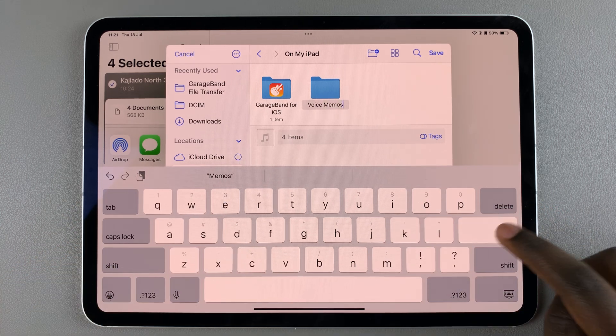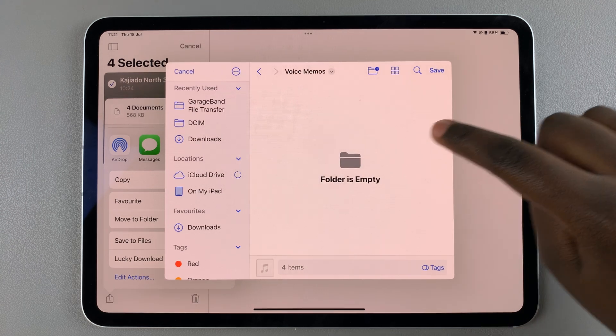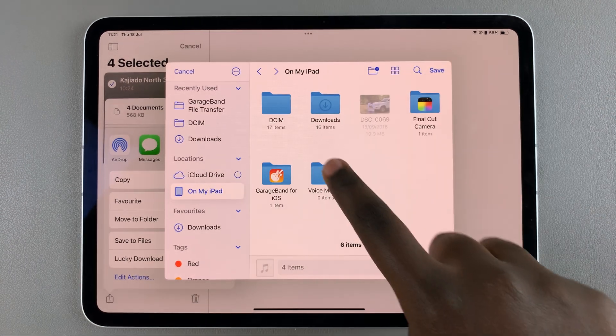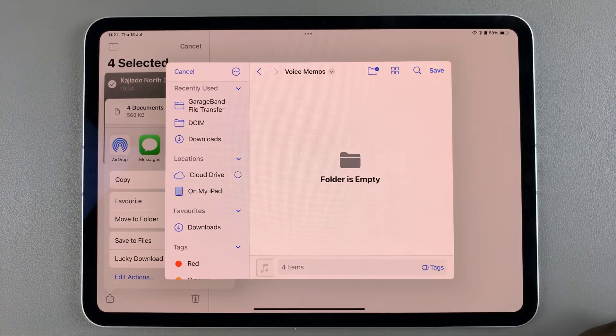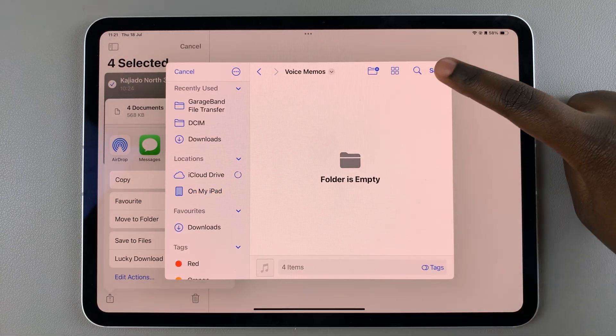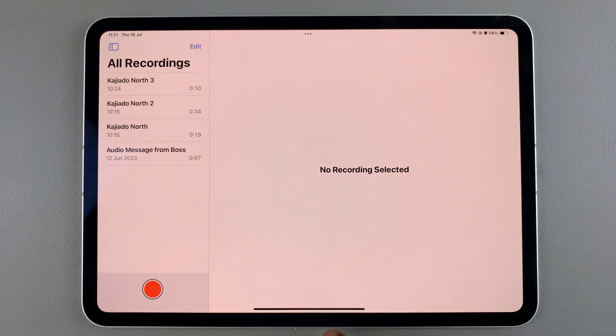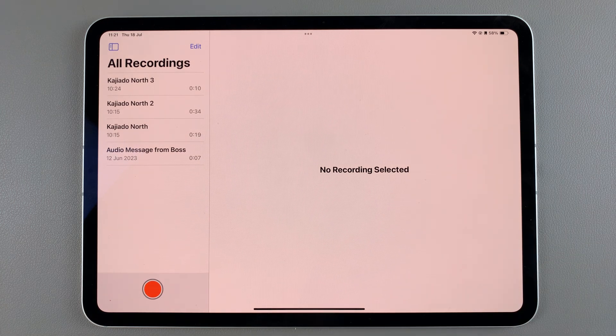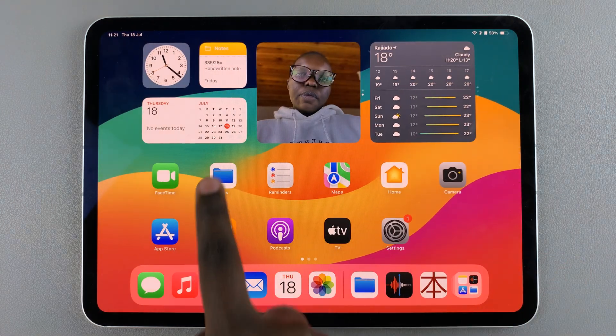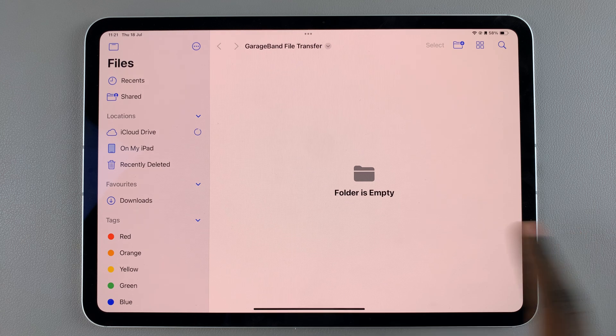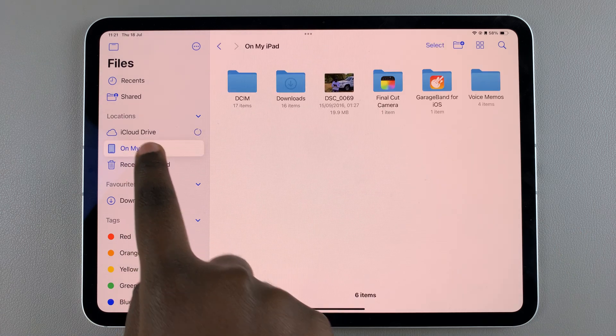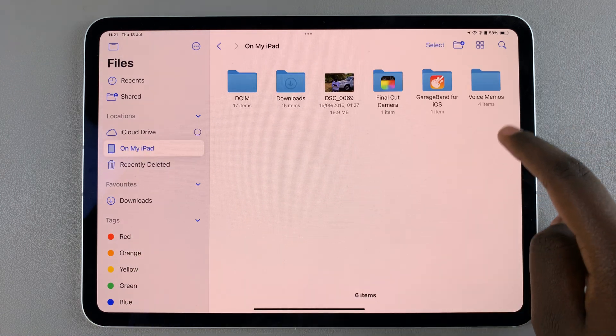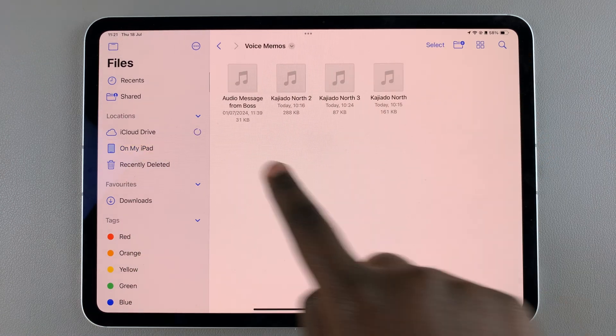Then once you've given the name, you click on the folder, select save, and now the voice recordings will be saved there. So when you go to open the Files app and then you select your folder or you search for it, you should see